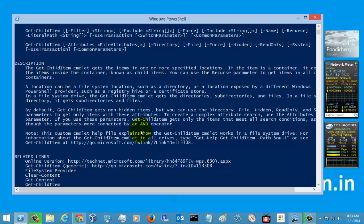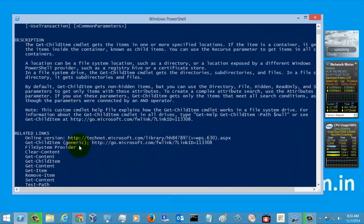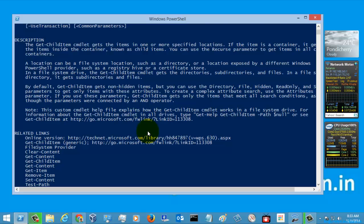If you want a detailed exposure about the Get-ChildItem command or any other command, you can just have a look at this and you can read this and it will be helpful for you to understand about this command in detail.